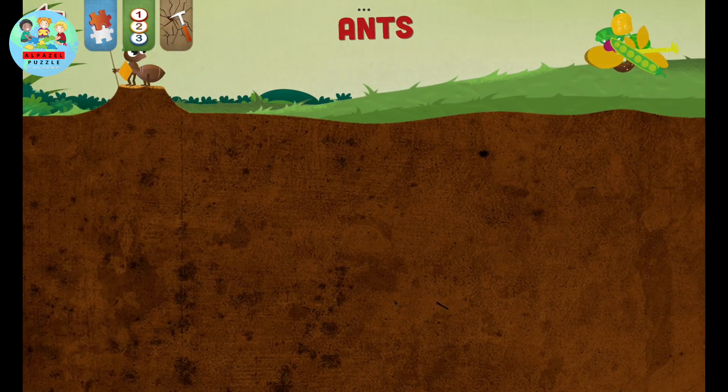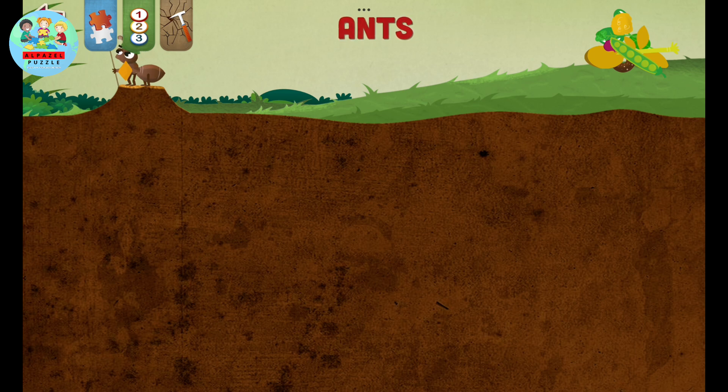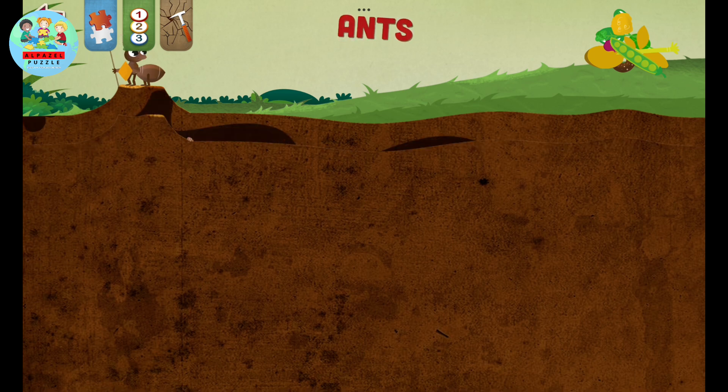Hi everyone, Alpazel here. In this video we will learn a little about ants. Let's get started.